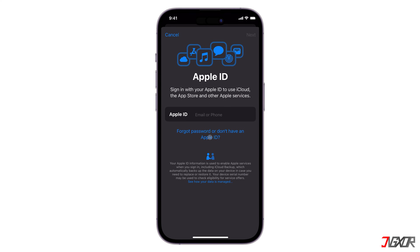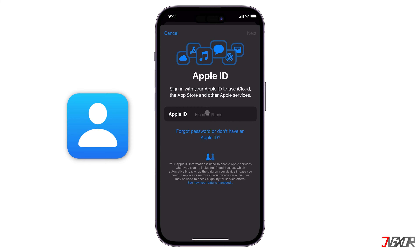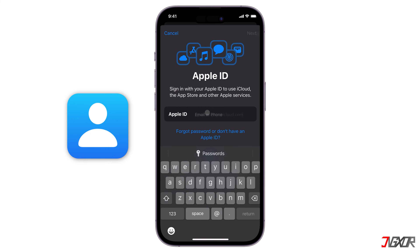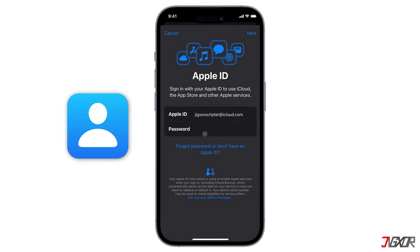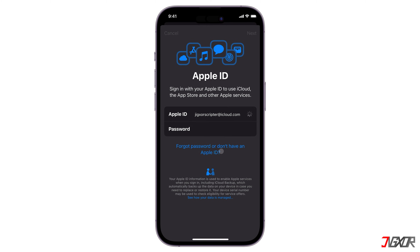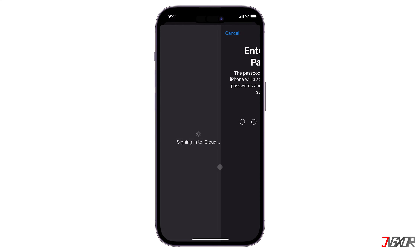Hey, what's up? Jigzer here. Do you need to sign into your iPhone with a different Apple ID for any reason? In this video, I will show you a very simple way to sign in on your iPhone using another Apple ID.